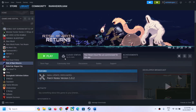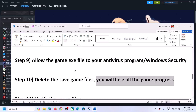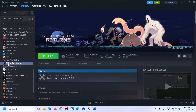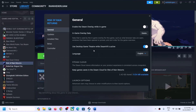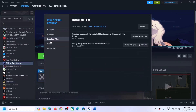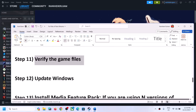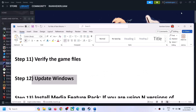Once deleted, launch the game and check. The next step is to verify the game files. Right-click on the game in Steam, select Properties, go to Installed Files, and click on Verify Integrity of Game Files. After the verification is complete, launch the game.